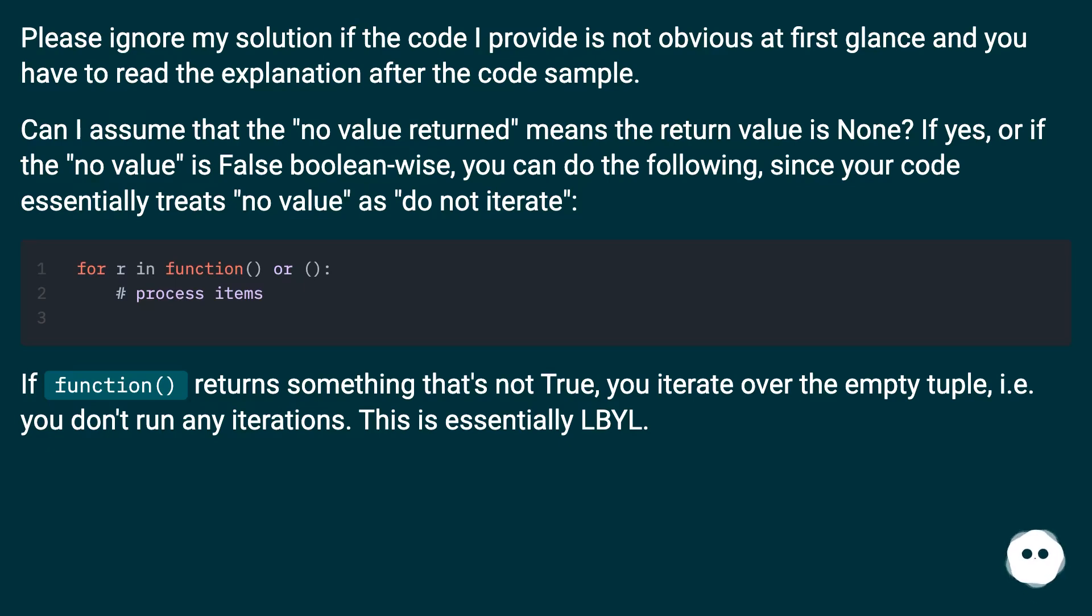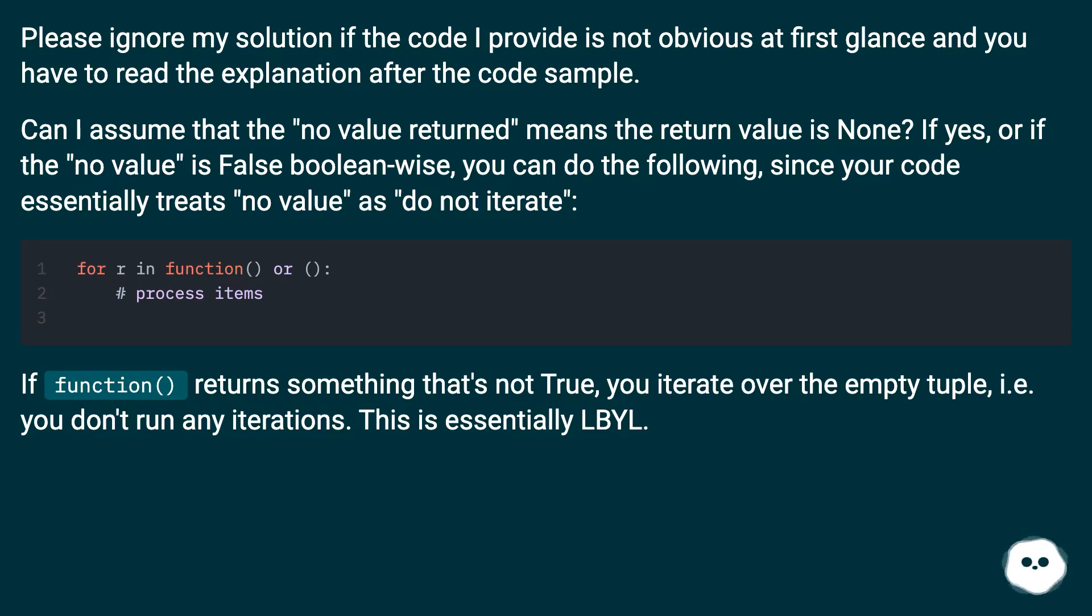If function returns something that's not True, you iterate over the empty tuple, i.e., you don't run any iterations. This is essentially LBYL.